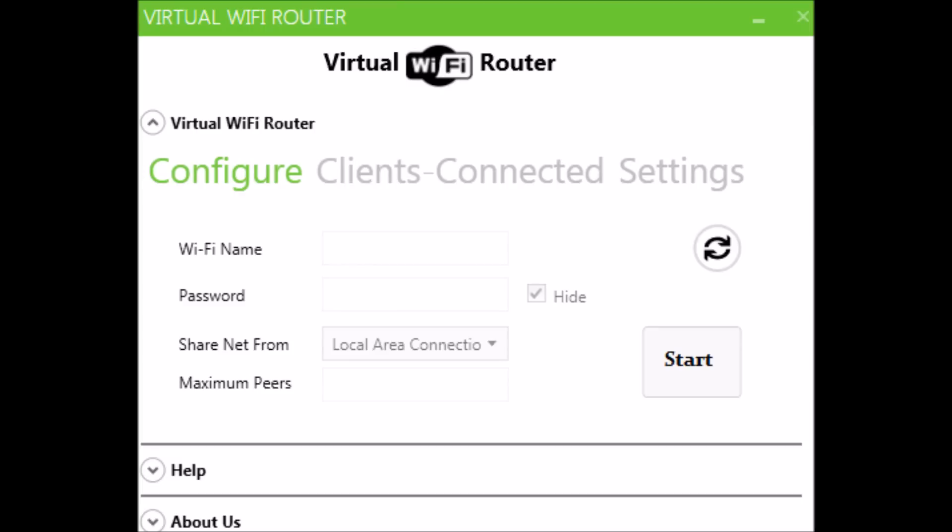But I have a solution for it. Hope it works. First of all, download a software called Virtual Router and install it. Then open it and fill the information it asks,